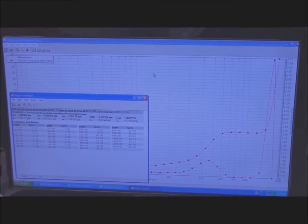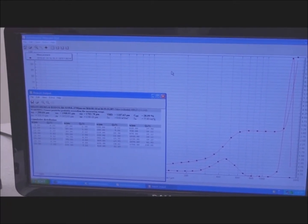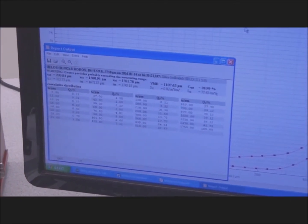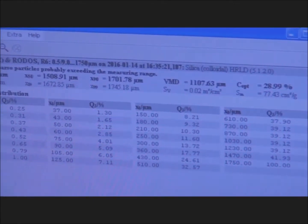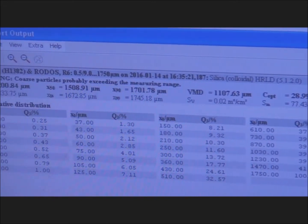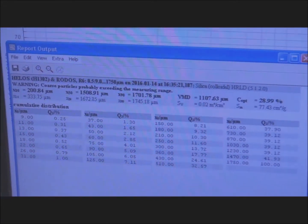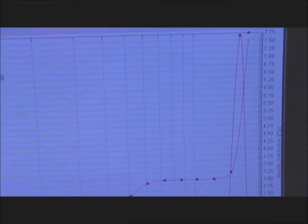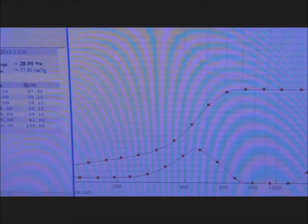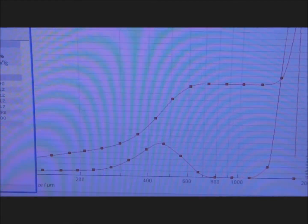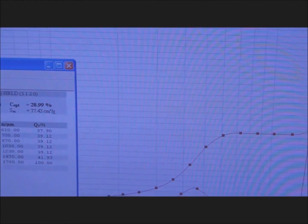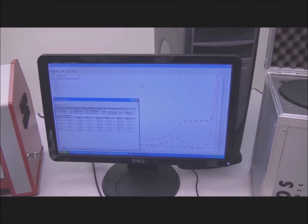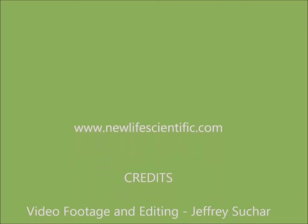The analysis of the silica sand is now complete and the results are displayed on the screen. The data is once again appropriate for the sample we used, indicating that the system is functioning correctly. Thank you for watching this video, and please check out our listing for this system as well as many other systems at www.newlifescientific.com.